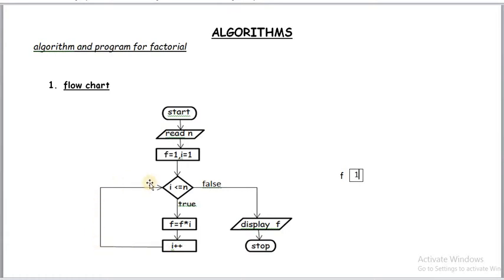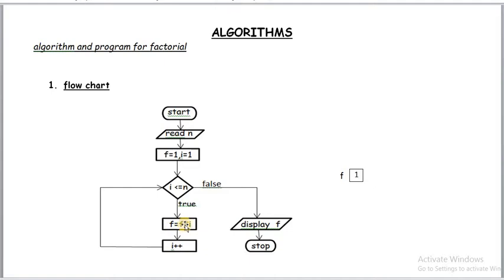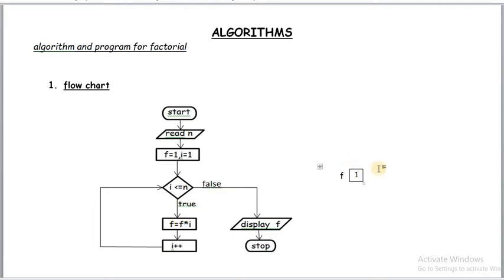Then once again control evaluates the condition. Once again this condition is true because i value is 2, and 2 is less than or equal to 5. So again true. Control once again comes to the statements. f is equal to f into i. Already f is 1. i value is 2. 1 into 2 is 2. 2 is assigned to f. Here i value becomes 3 after i++.